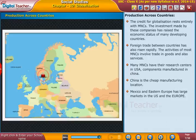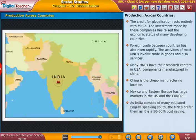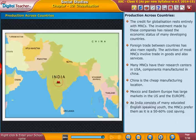As India consists of many educated, English-speaking youth, MNCs preferred them, as it results in a 50 to 60 percent cost-saving reduction in their operations.